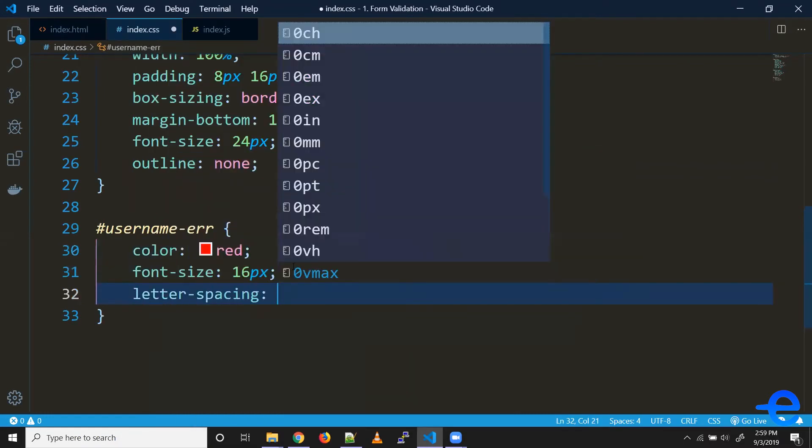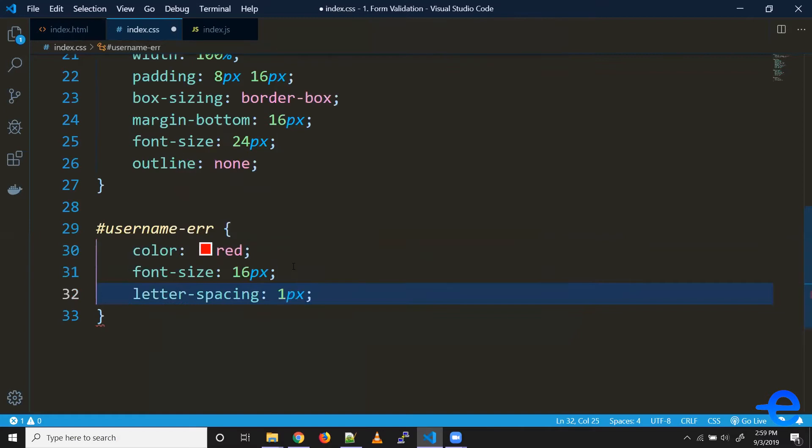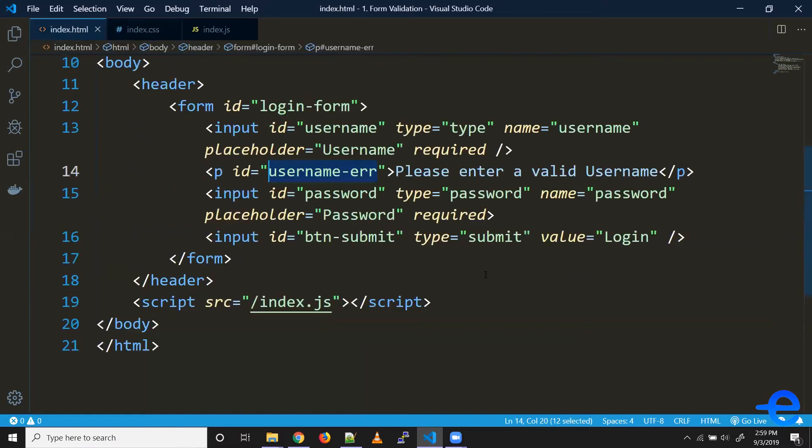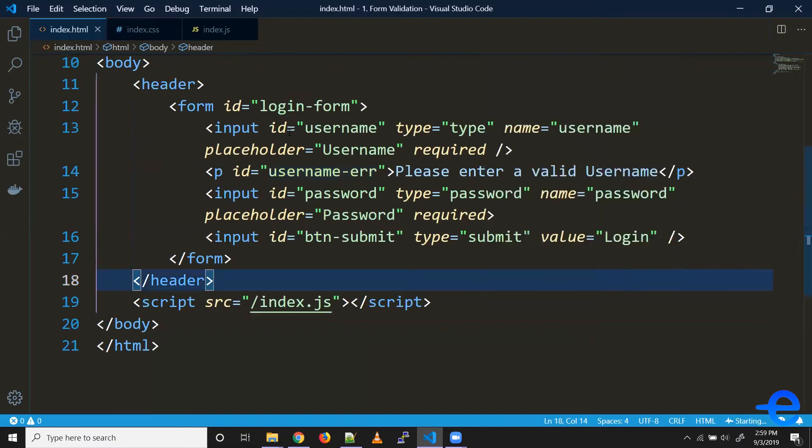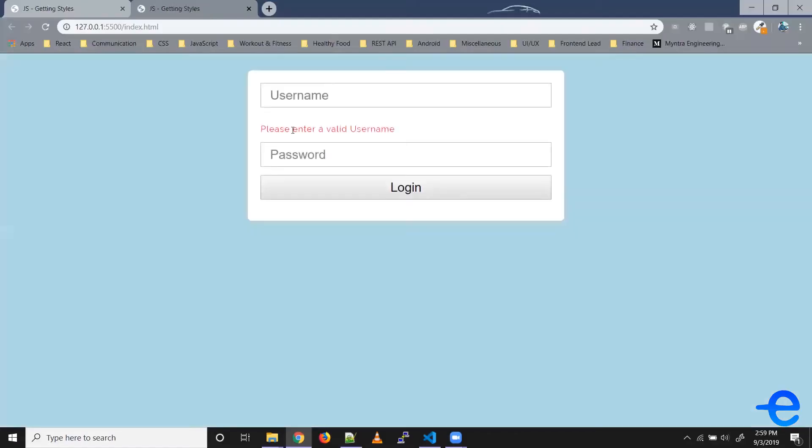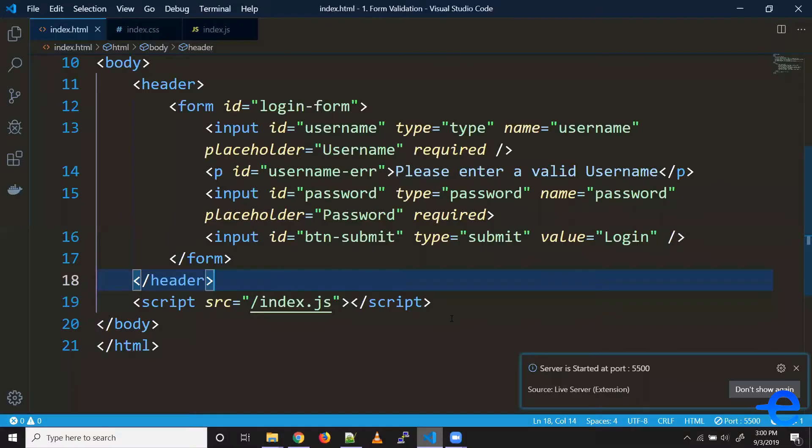Let's save it, let's check it out. Okay, so we've got this text visible on the screen.